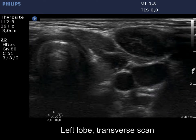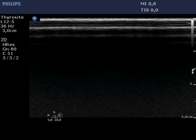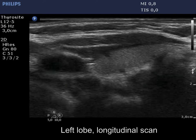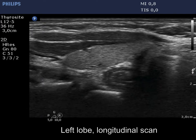The left lobe is also intact and has no discrete lesions. This is a healthy thyroid.